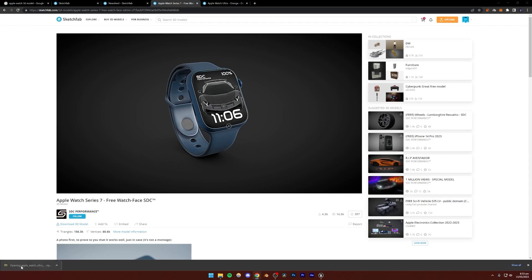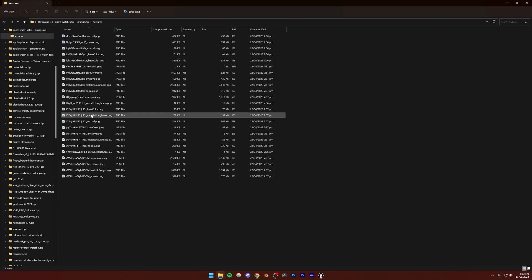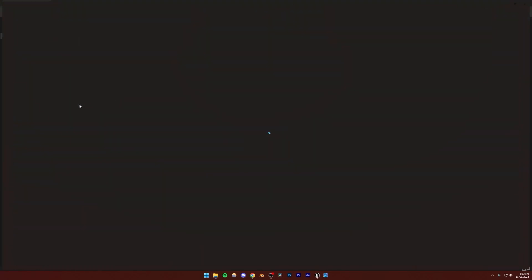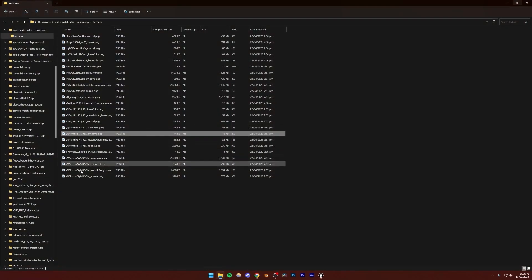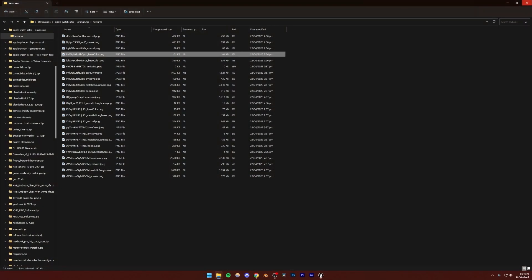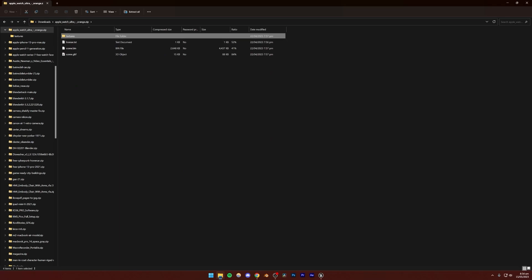I'm going to open this and you'll see that we have a textures folder with all the textures. However, we're not going to be using most of these — the only texture I'm interested in is the actual watch face. I'll click this button so we can see the textures, but for some reason we can't, so I'm going to drag this folder to my desktop.